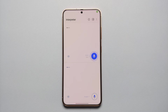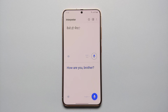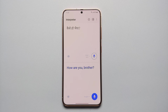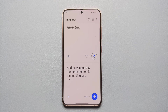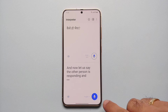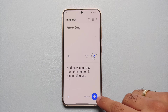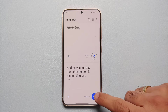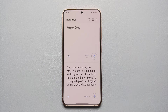Hey peeps, what's up? Manji here, back with another video. Have you ever been in a situation where you're trying to communicate with somebody face to face, but they do not use your language? That is where the Galaxy AI feature of Interpreter comes into the picture.